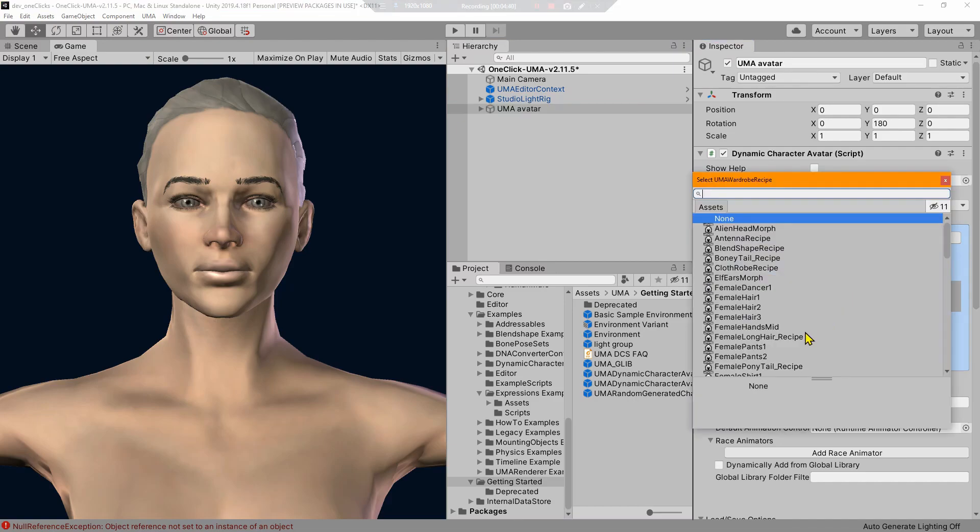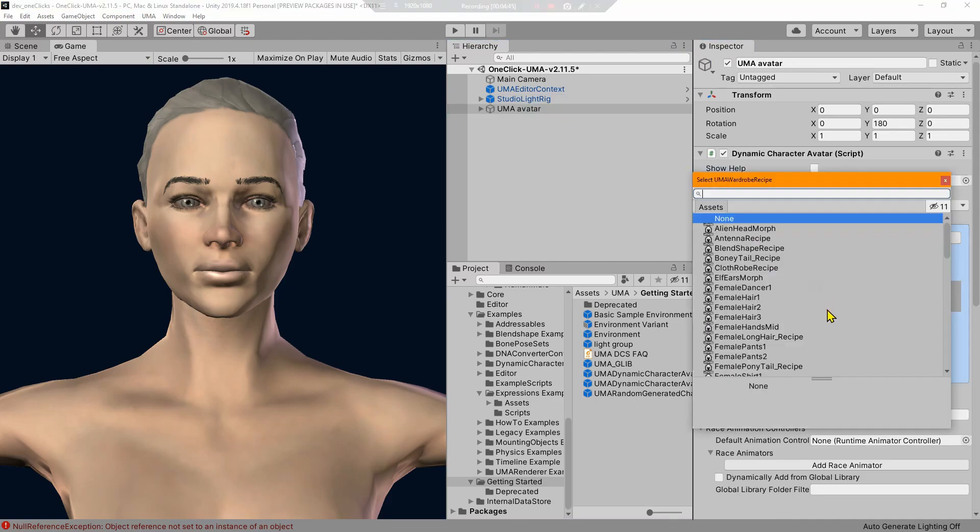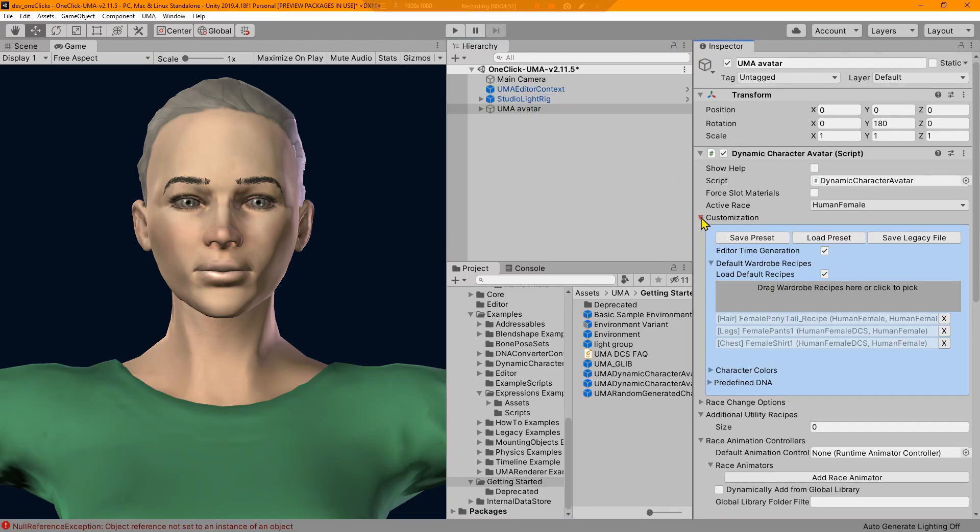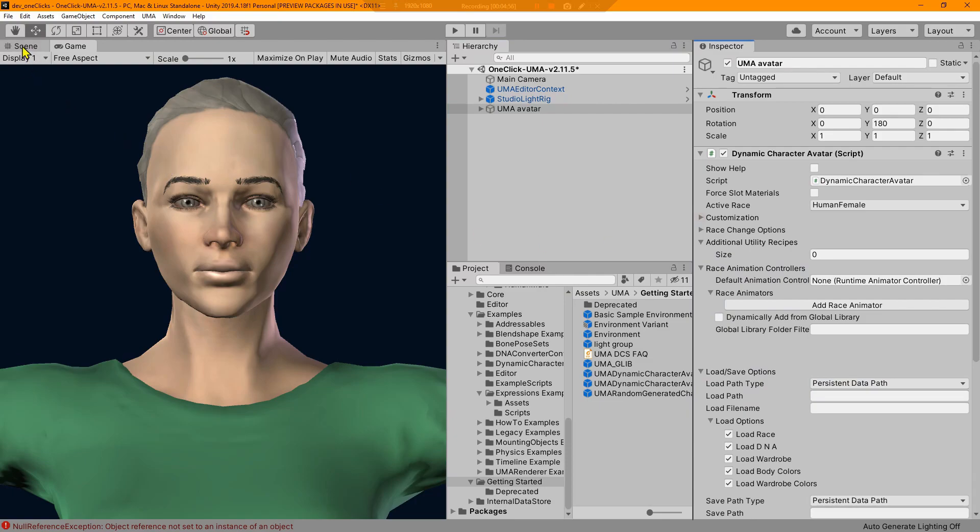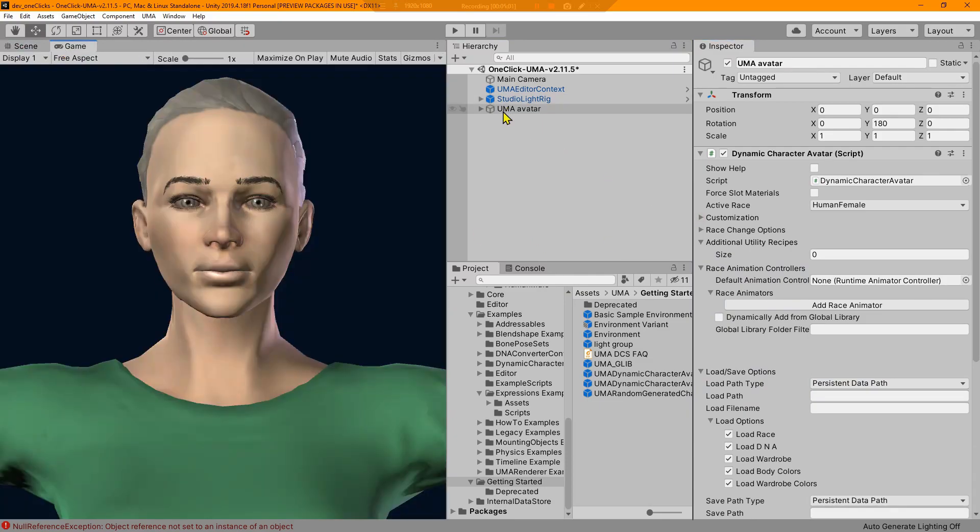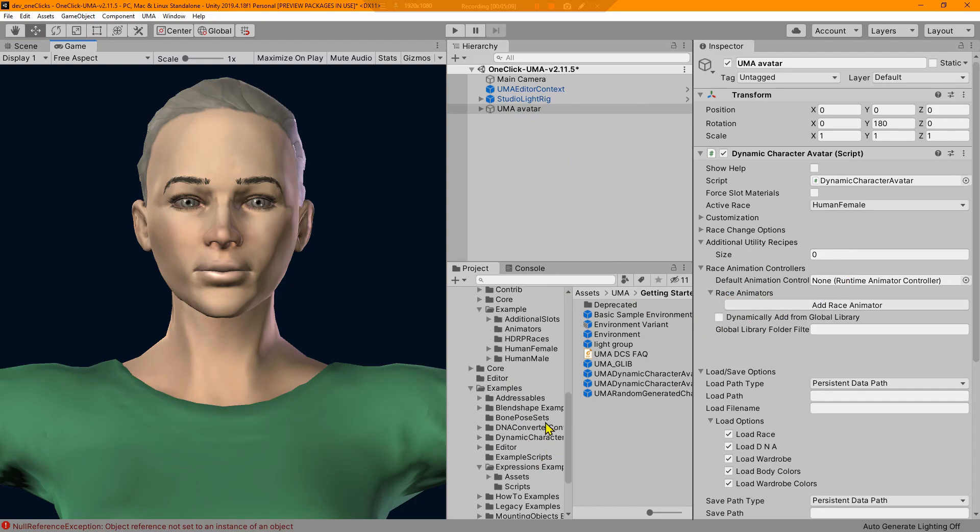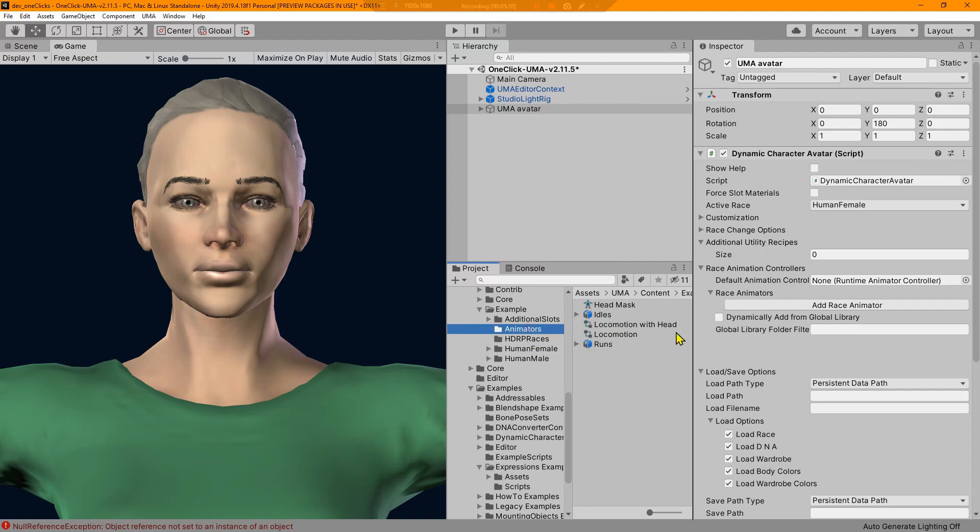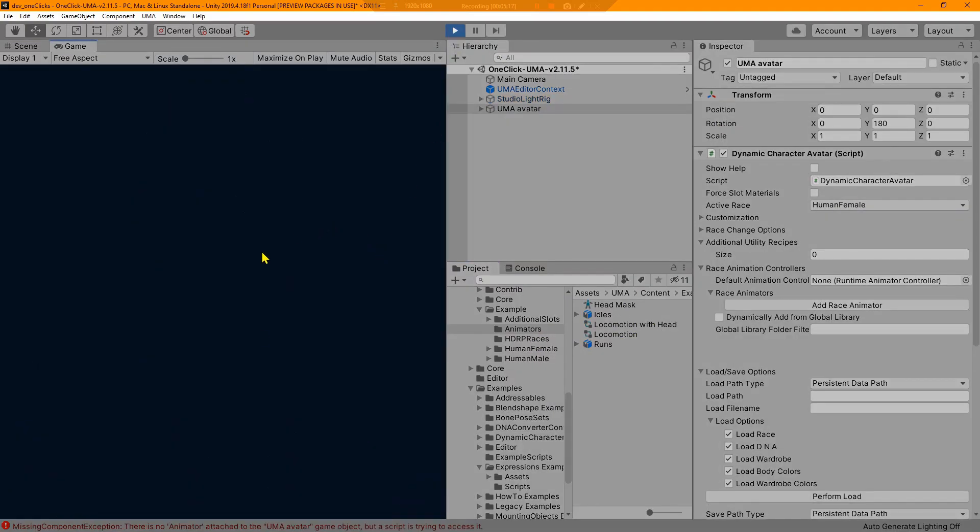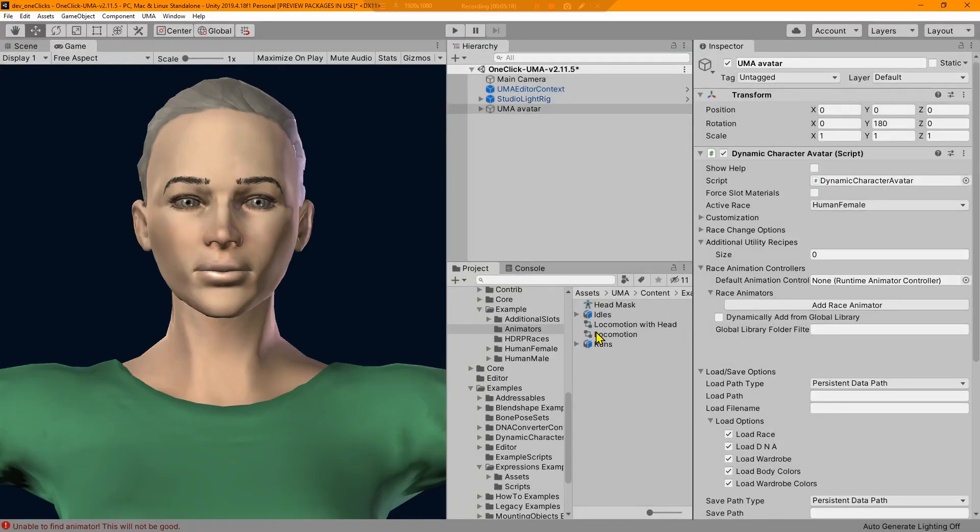Now I did notice that once you add a recipe here, you need to click off of it and back on. The inspector kind of gets messed up there. So let me go ahead and put some clothes on her. She has some clothes. We can see her in the scene view.